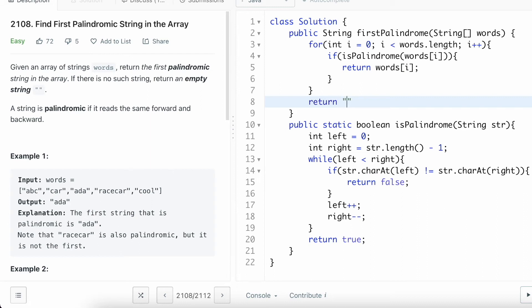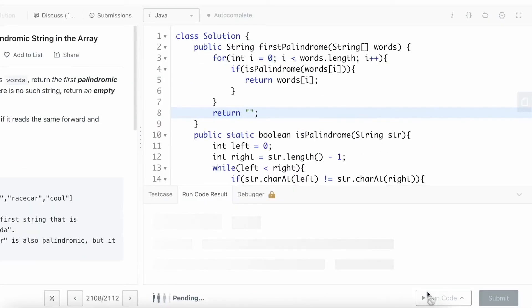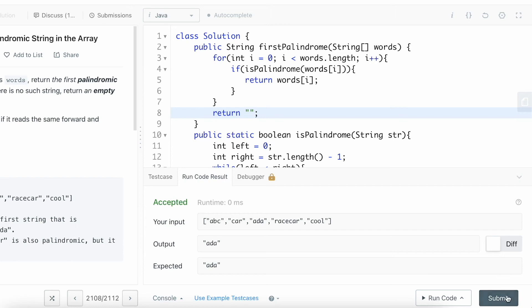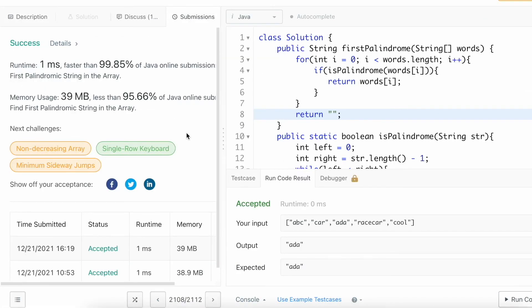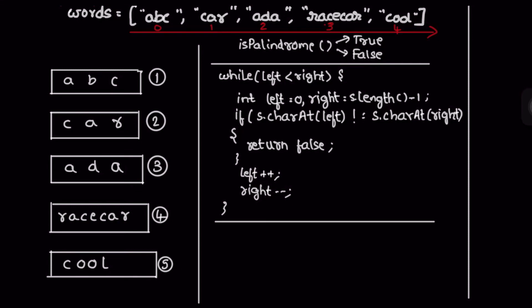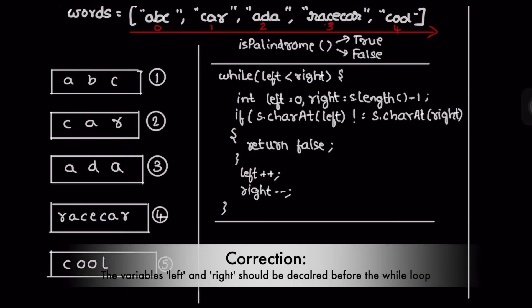Outside the for loop, we return an empty string, which means no palindromic word was found in the words array. As mentioned, if there is no such string, we return an empty string. Let's run the code — we're getting the expected output. Let's submit the code — our solution has been accepted. Now let's take the first example and walk through how the code works. The array consists of five words.